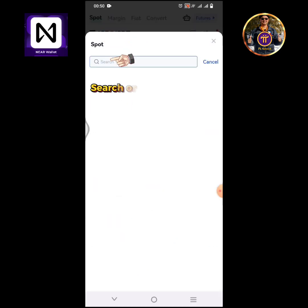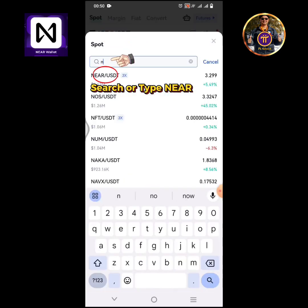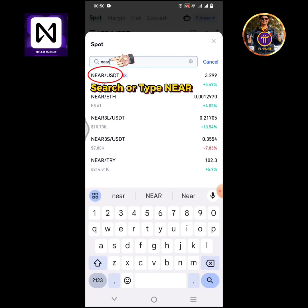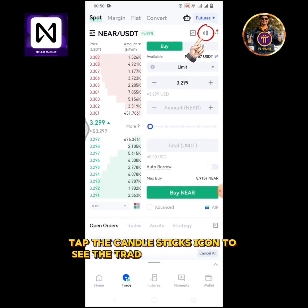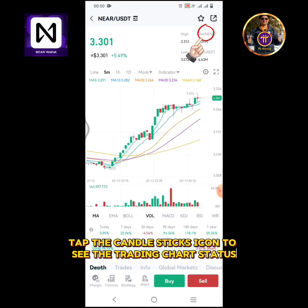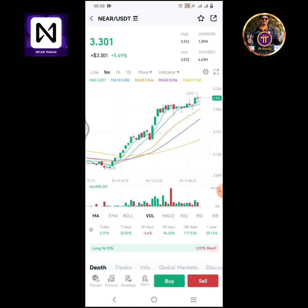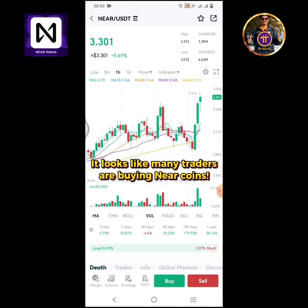Select or type NEAR. Tap NEAR/USDT. Tap the candlesticks icon to see the trading chart status. It looks like many traders are buying NEAR coins.